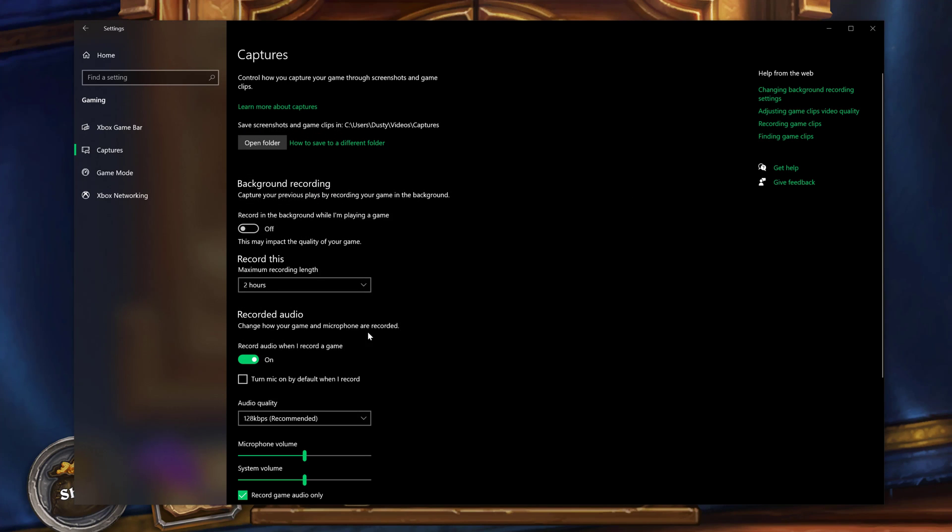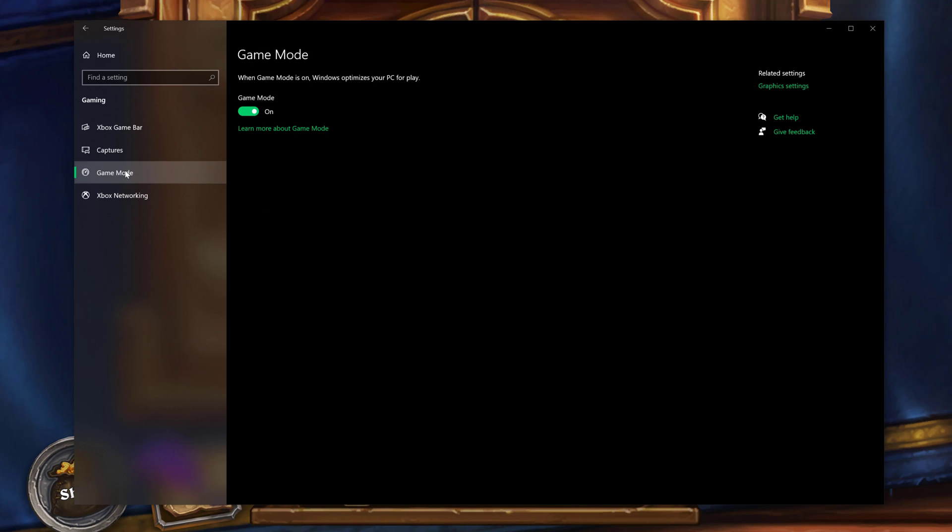All right, next you need to make sure that under game mode here that it is enabled on your PC, because obviously if game mode's not enabled, none of this is going to work. Make sure that it's enabled.